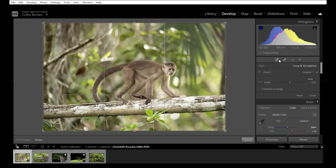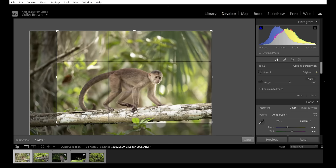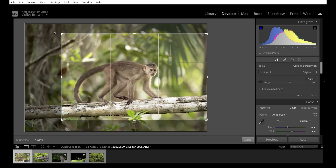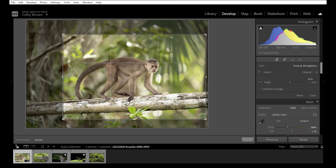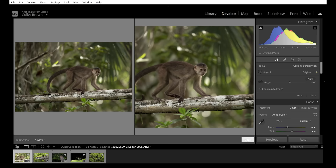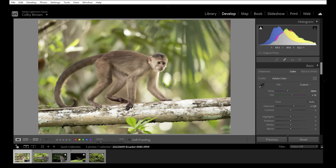Now let's make a slight crop. The monkey is moving and looking to the right, so I want him positioned on the left side of the frame so he's looking across the rest of the scene — following the rule that subjects looking across the frame should be on the opposite side. I'll pull in from the bottom-left and slightly from the right to remove a distracting tree. Once done, we have a much better composition with the capuchin monkey filling more of the frame.